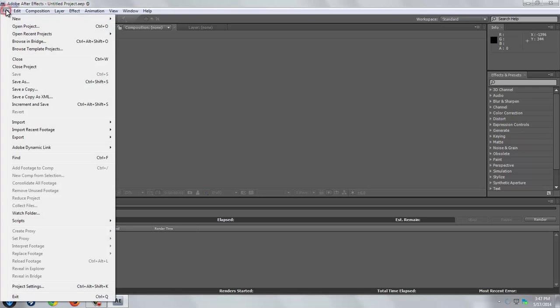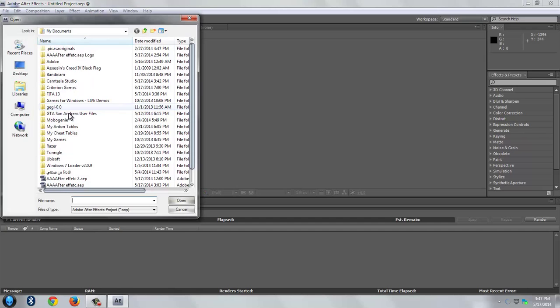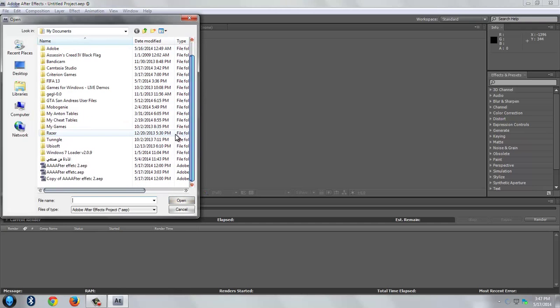Go to file, open project and choose the file that you want to convert it to video.